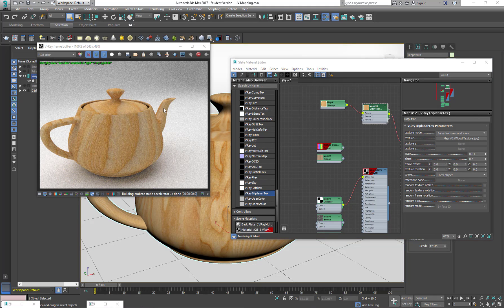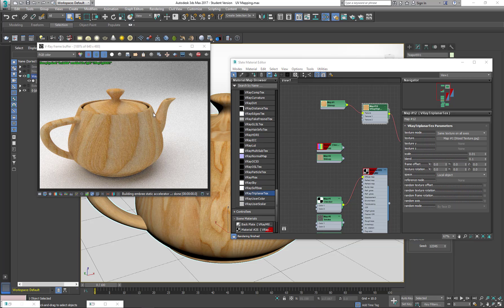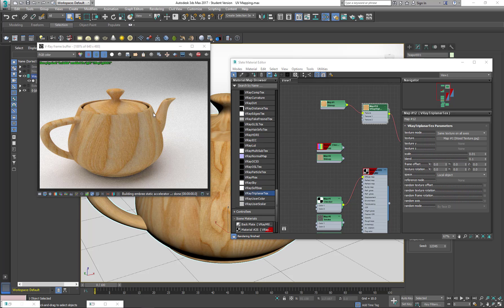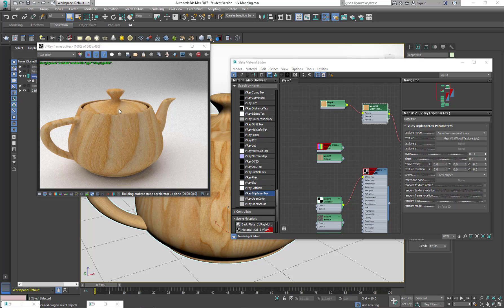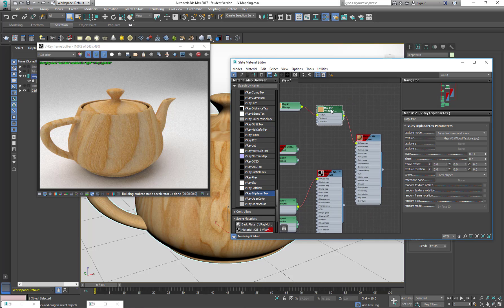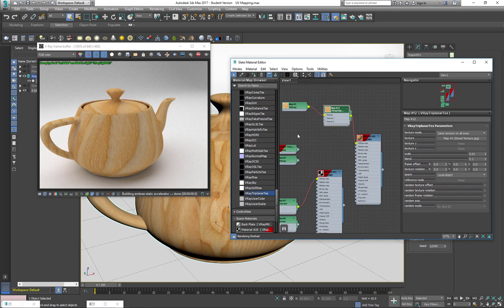So basically, this is not going to unwrap my object. It's just going to apply very easily a texture on top of it. So when, for example, I want to add some dirt to this, I don't have to map this object just to add some dirt. I can just use the V-Ray Tri-Planar texture and add the dirt to it.